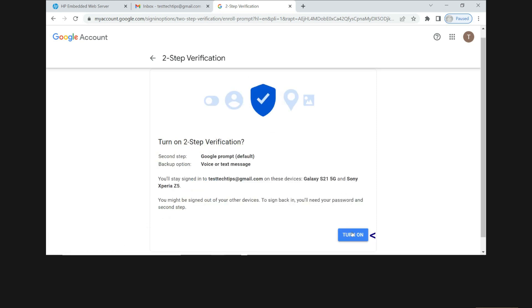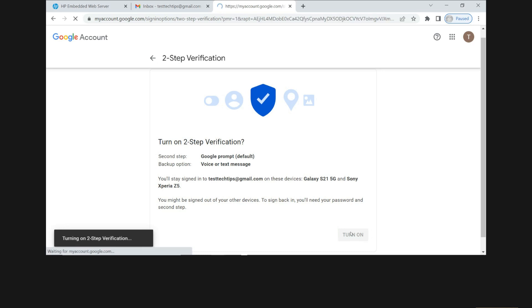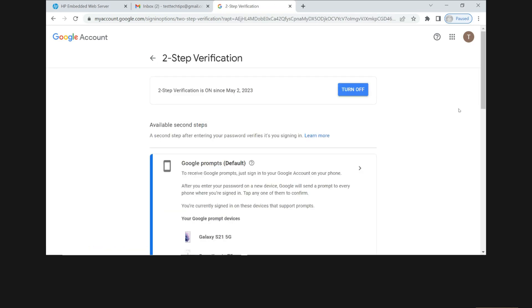Turn on the two-step verification. The two-step verification is turned on.